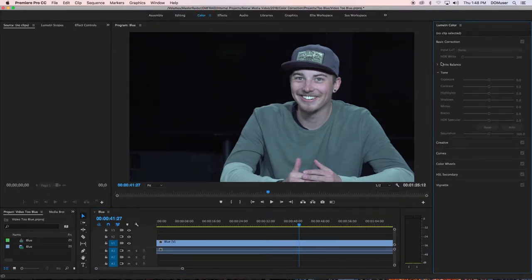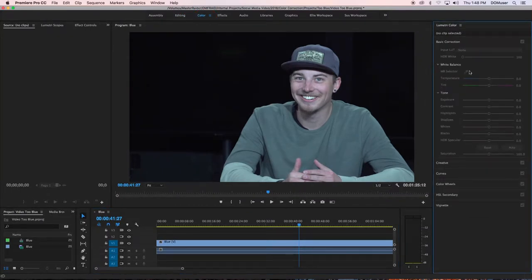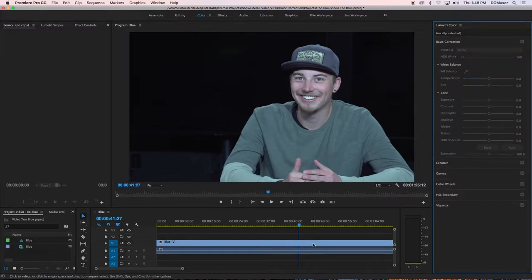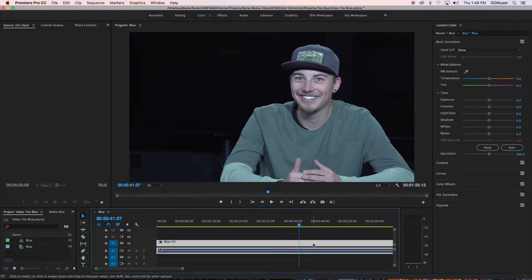A new menu will appear on the right side of the screen. Select the track you want to edit and go to the section titled White Balance. Under that, you will see a slider for temperature.